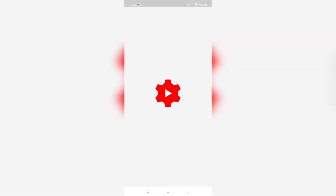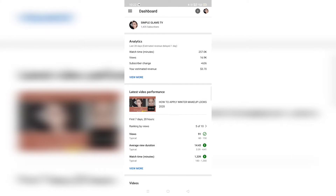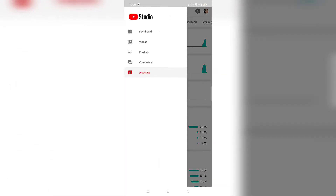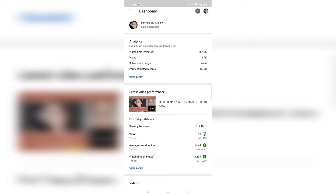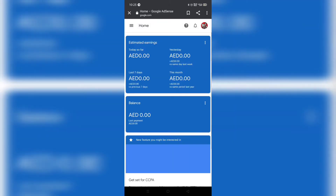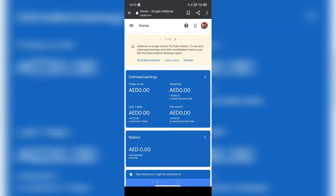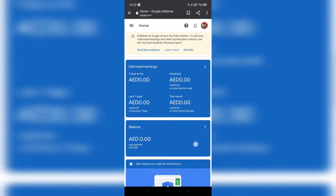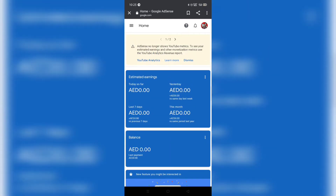Hi guys, so in today's video I'm going to show you where you can check your real earnings in Google AdSense. As you can see, I opened my YouTube app and my estimated earnings is only $3.70. I just started a few days ago, so my channel is fresh from monetization. When I go to my AdSense account, all I can see is zero, zero, zero — I never see any amount there, so I was worried about where I can check this.